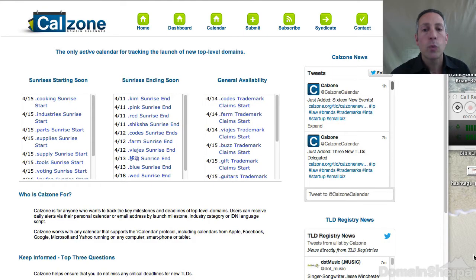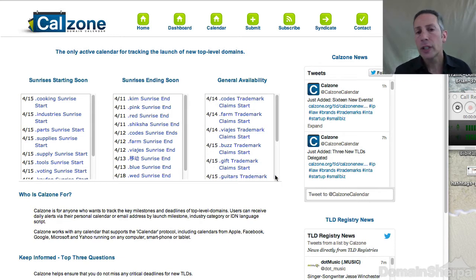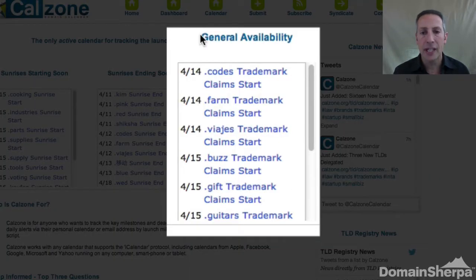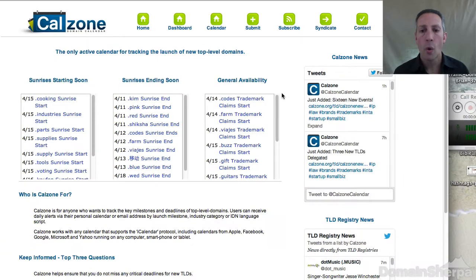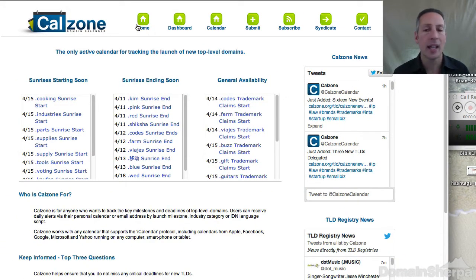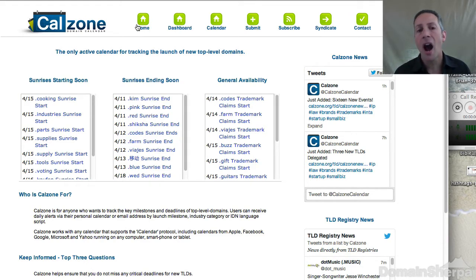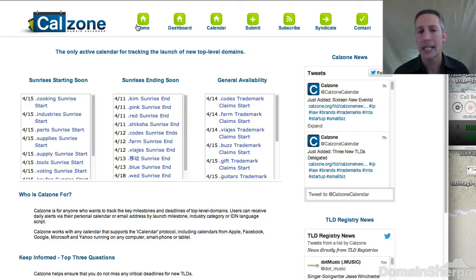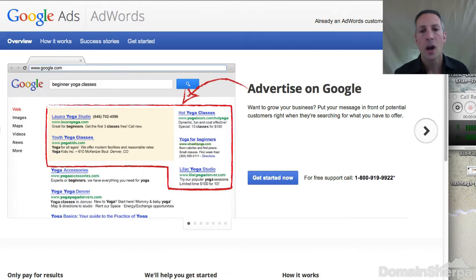Let's walk through the process on screen. First, look at what top-level domains, TLDs, are being released for general availability this week using the calzone.org website, or follow the industry blogs like thedomains.com, domaininsight.com, or domainnamewire.com. If your budget allows registrations at higher price points, you can target the domain names in pre-registration or as part of the early access program. Otherwise, you'll wait for general availability.